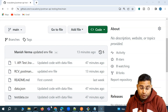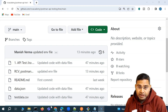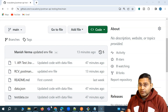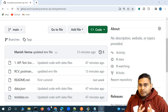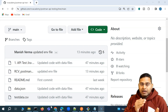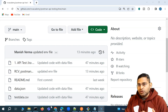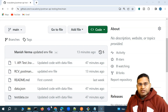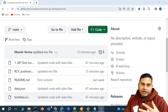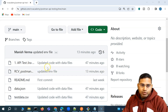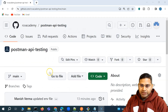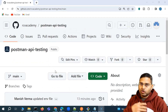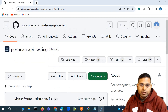Hey everyone, welcome back. In this Postman tutorial, we are going to understand a very important concept. This is the code for the Postman API test cases that we have been learning and documenting till now.